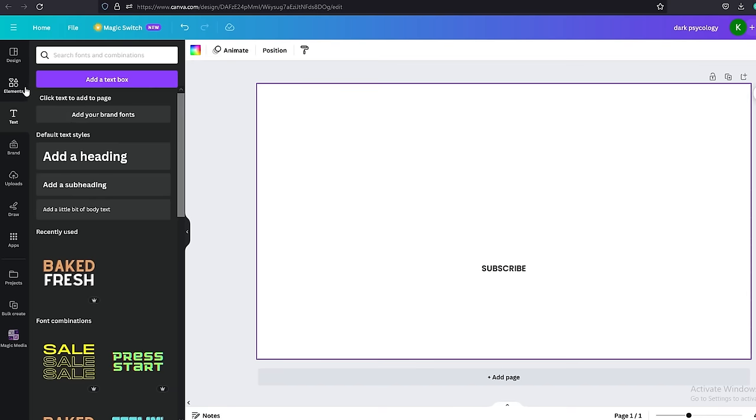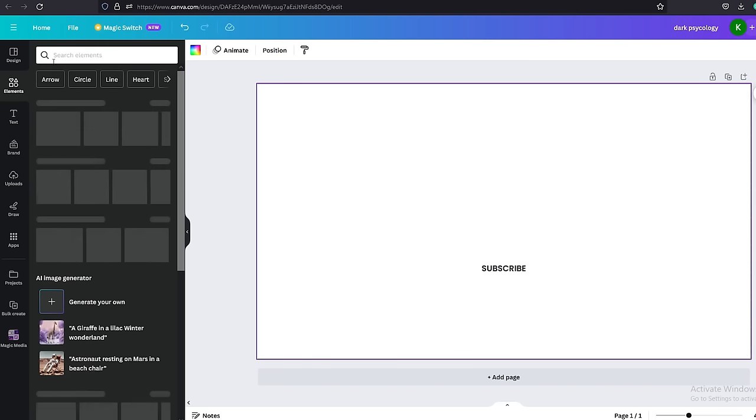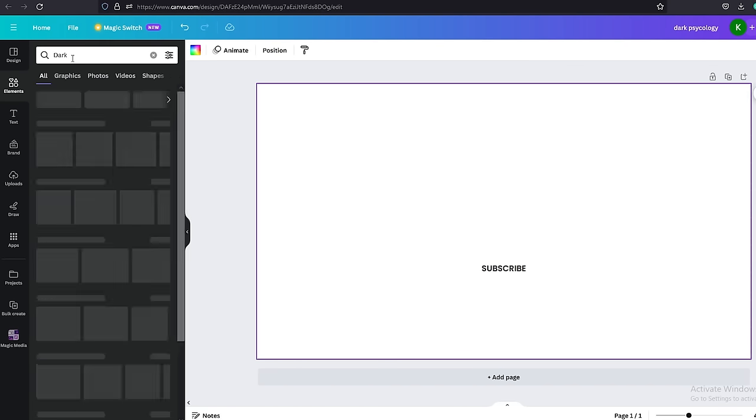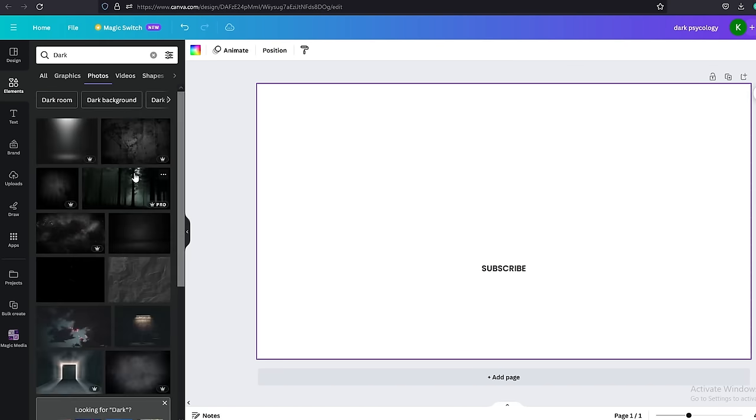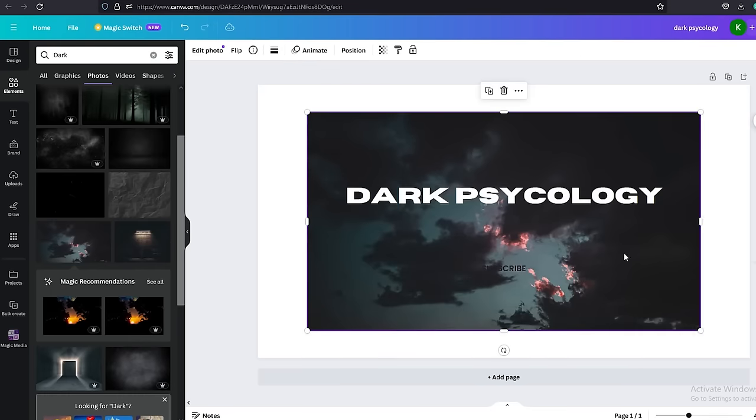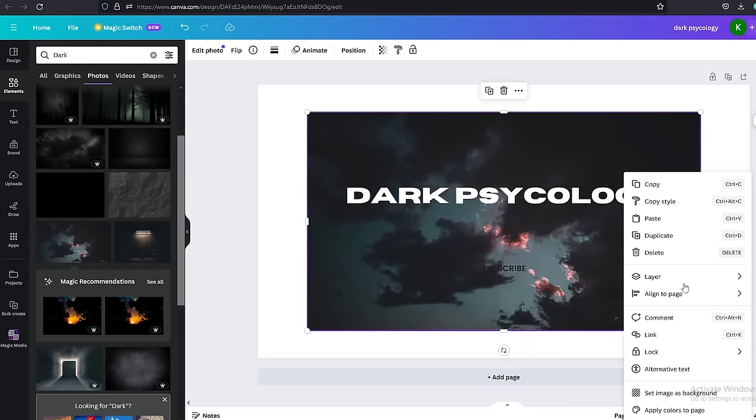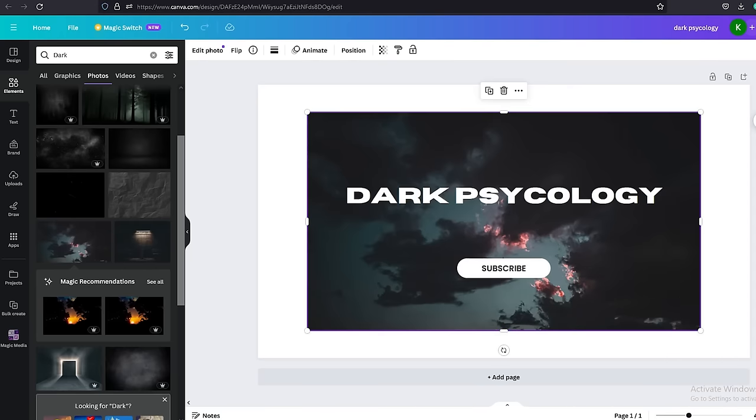I will add a new background image as well. Go to Elements from the side menu and search for any image you want. I will add a darker background like this. I think this would be enough. Let's download it.